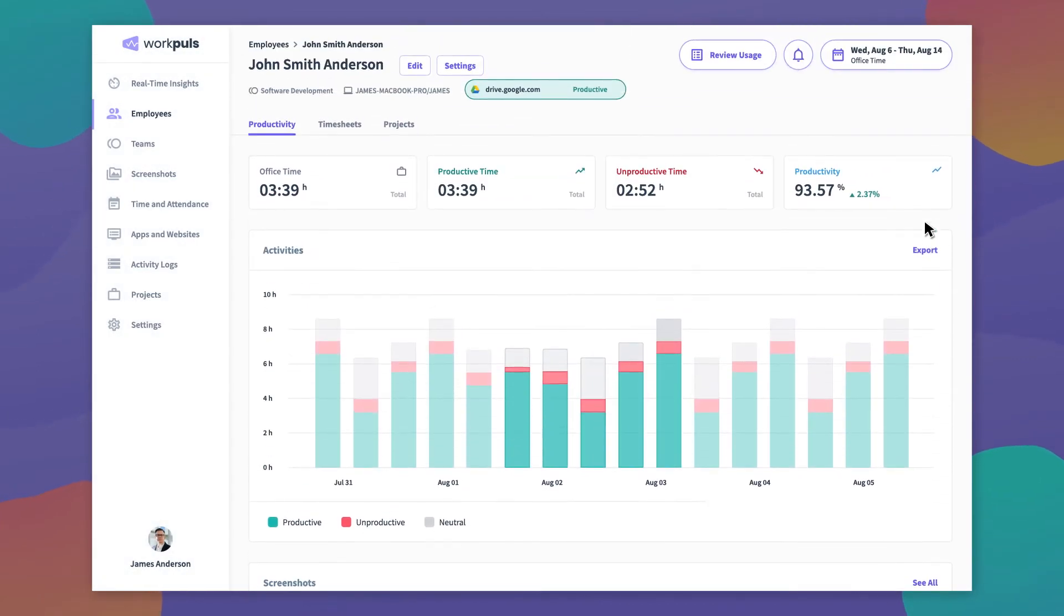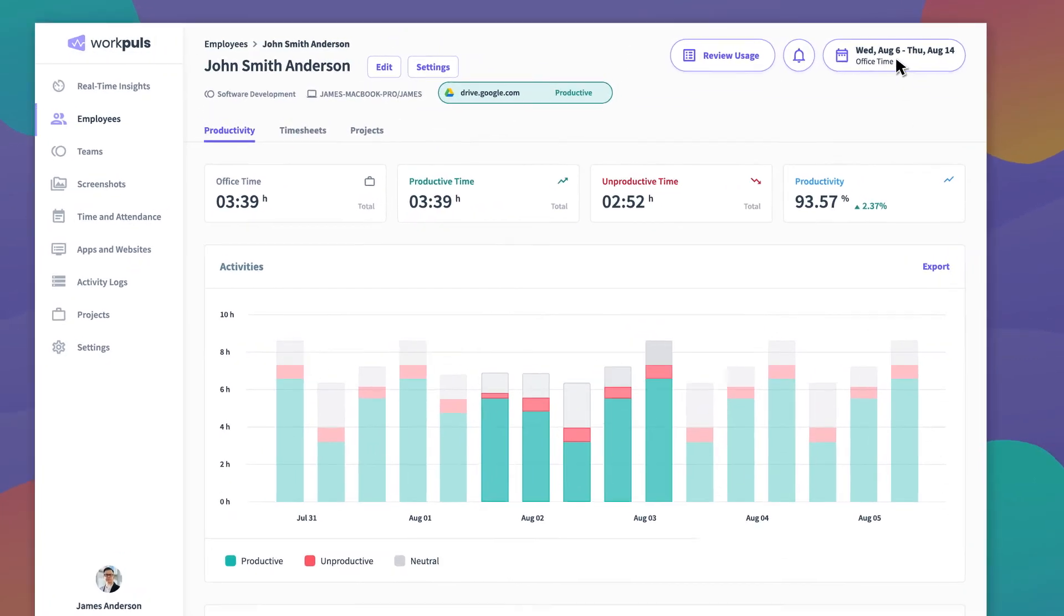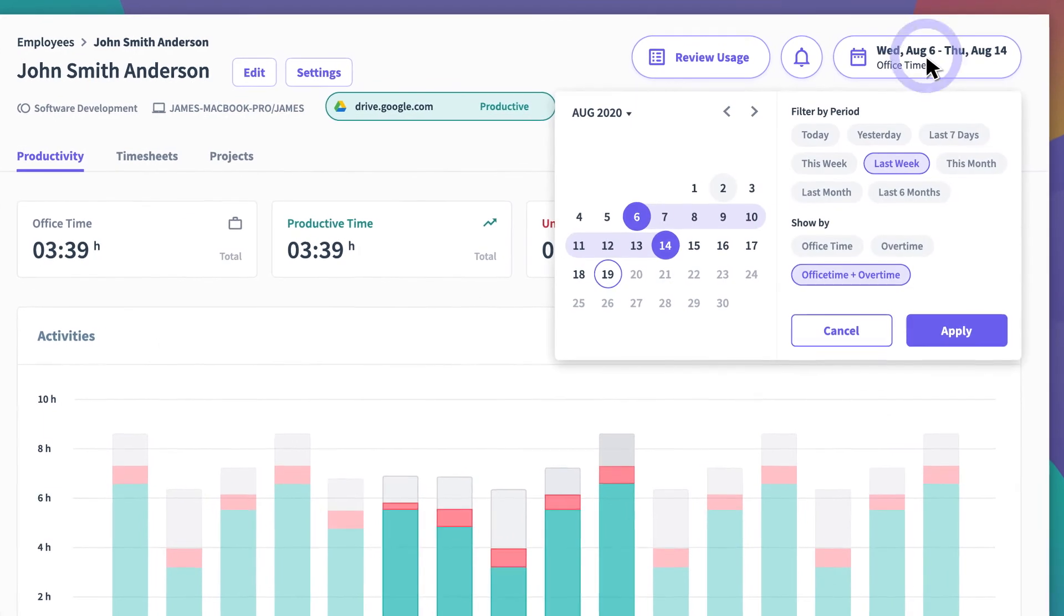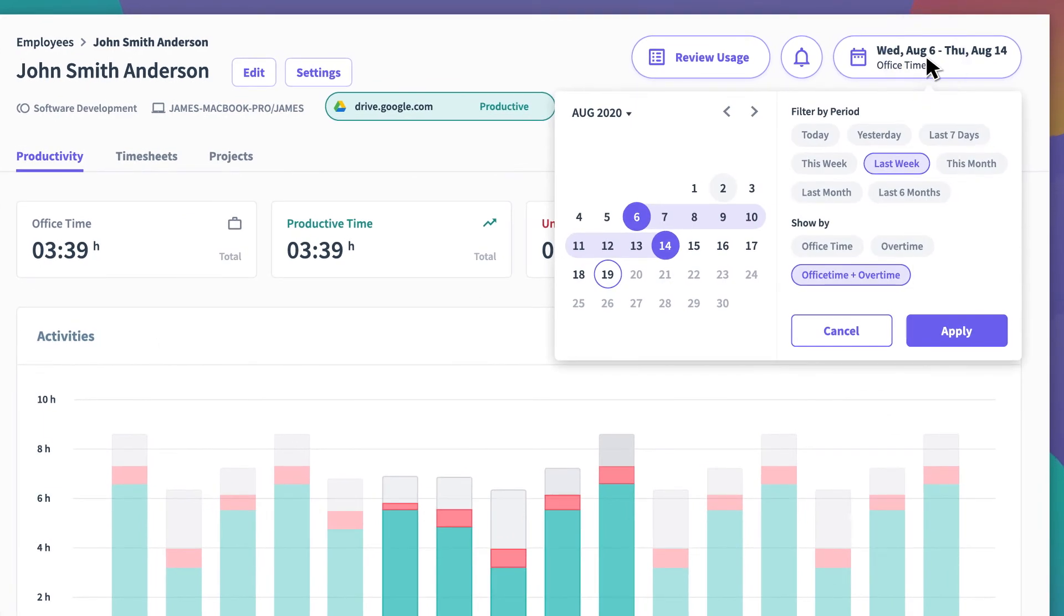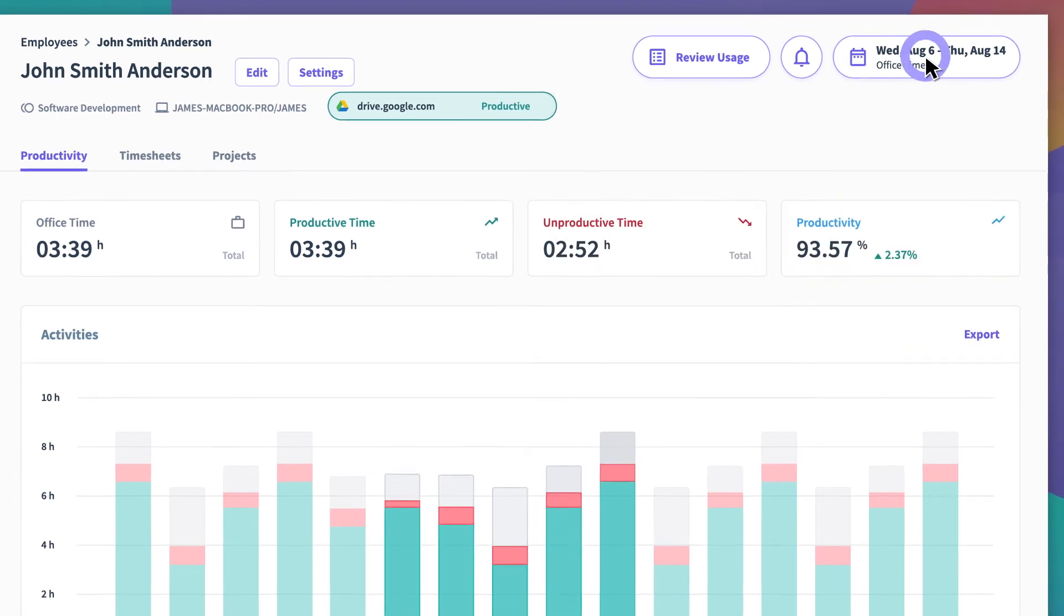In the top right corner, you can open up the calendar to choose the time frame for the data you wish to view. Select between default time periods or enter custom dates to get the information most relevant to your needs.